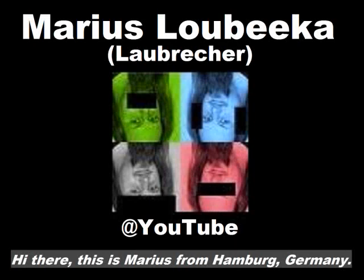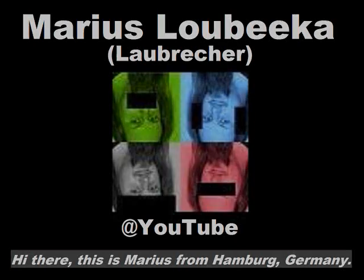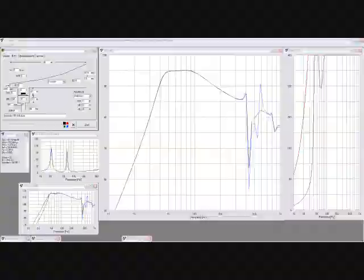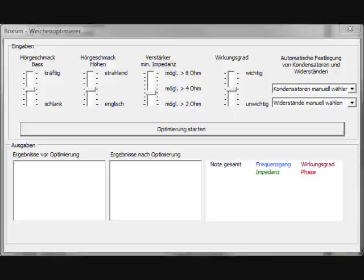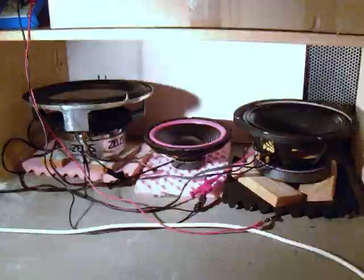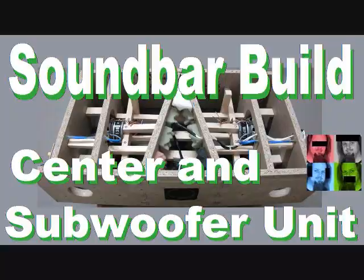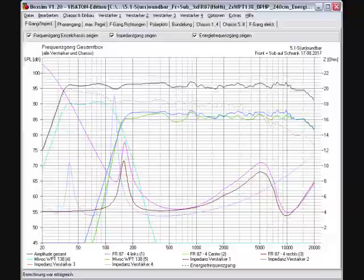Tag auch, hier ist Marius aus Hamburg. My goal is now to make more videos with more content in less time and therefore more frequently, probably every week.